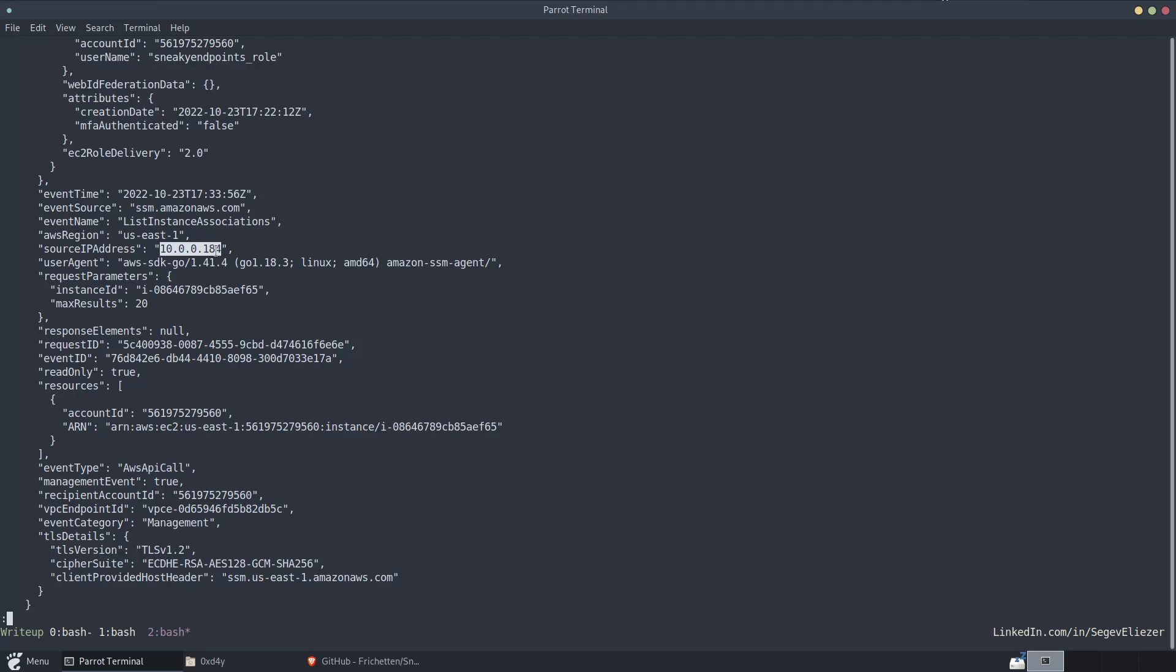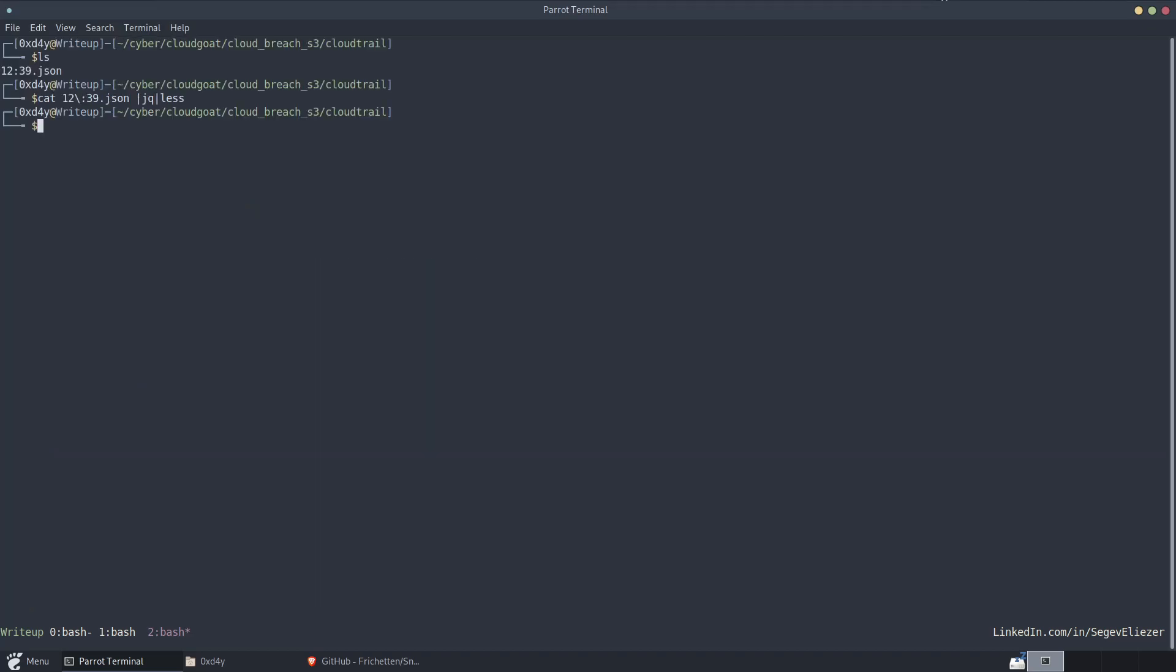And so, this begs the question that maybe AWS should create a new GuardDuty finding, wherein if the source IP address, even if it's an internal IP address, if it's not equal to the internal IP address of the EC2 instance that you compromised, then there should be an additional finding for that.